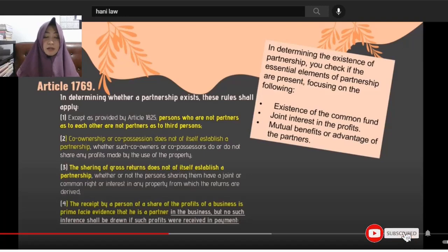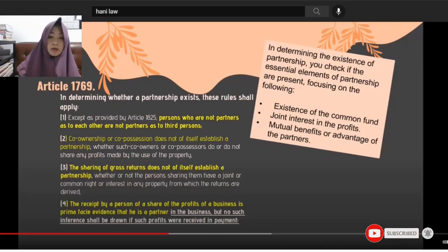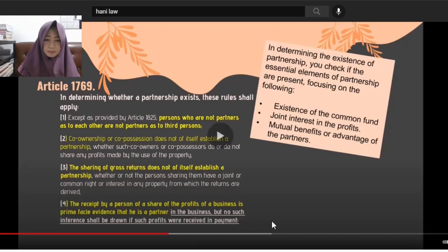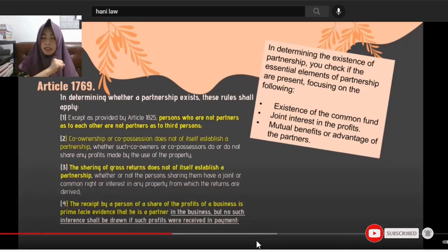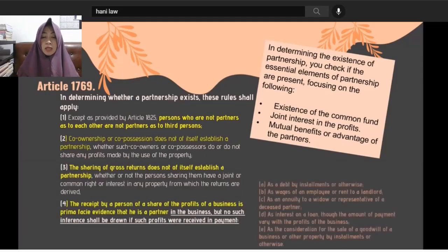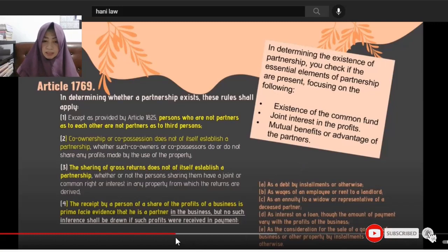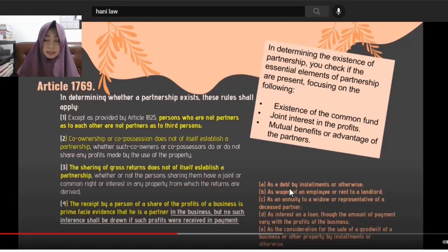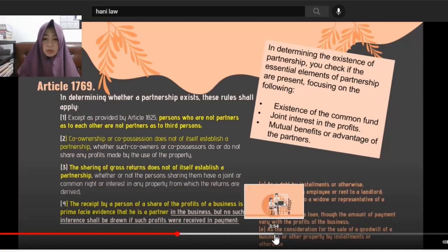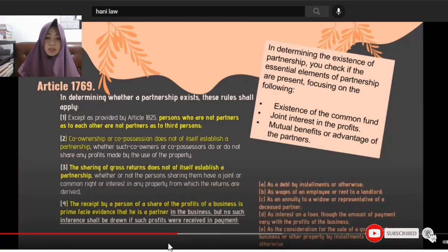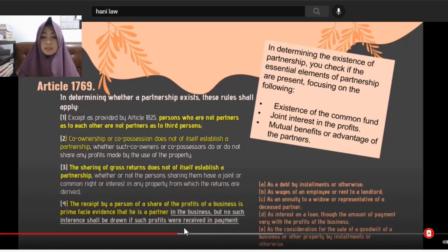But no such inference shall be drawn if the profits were received as payment. There are five exceptions: as a debt by installments or otherwise; as wages; as annuity to a widow; as interest on a loan; and as consideration for the sale of a goodwill. These are the instances when receiving payment does not constitute prima facie evidence of being a partner.